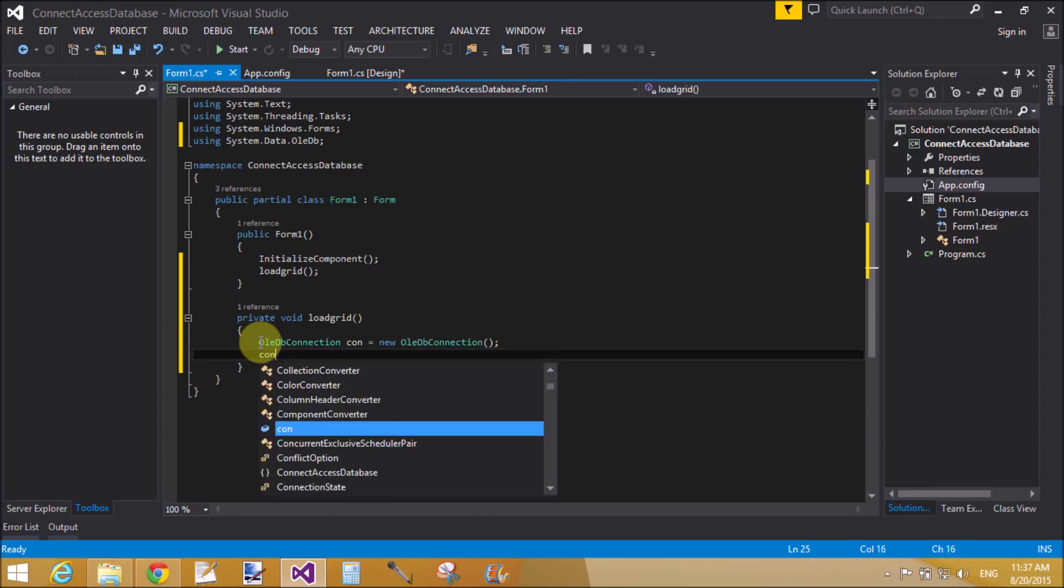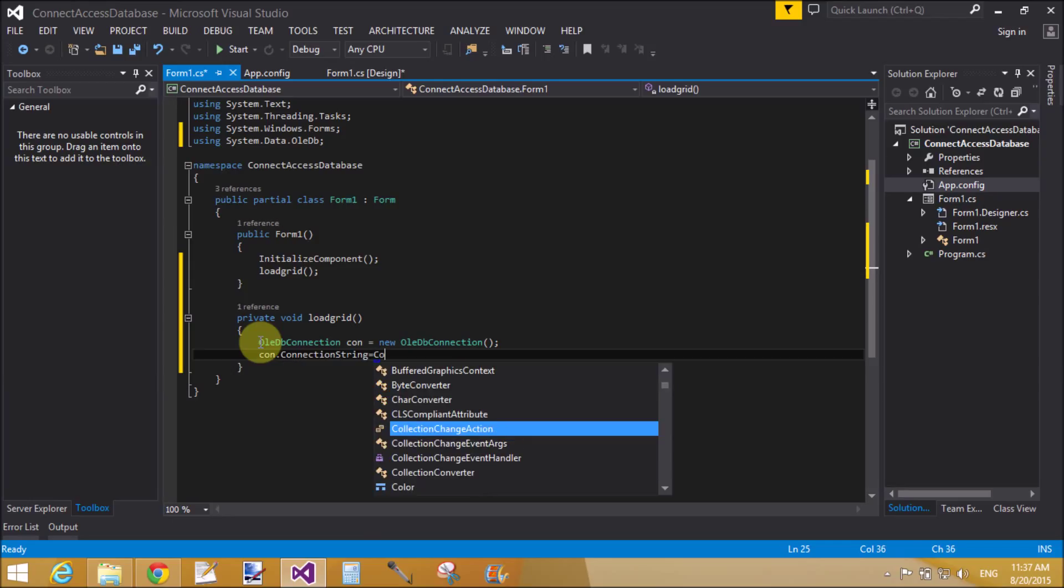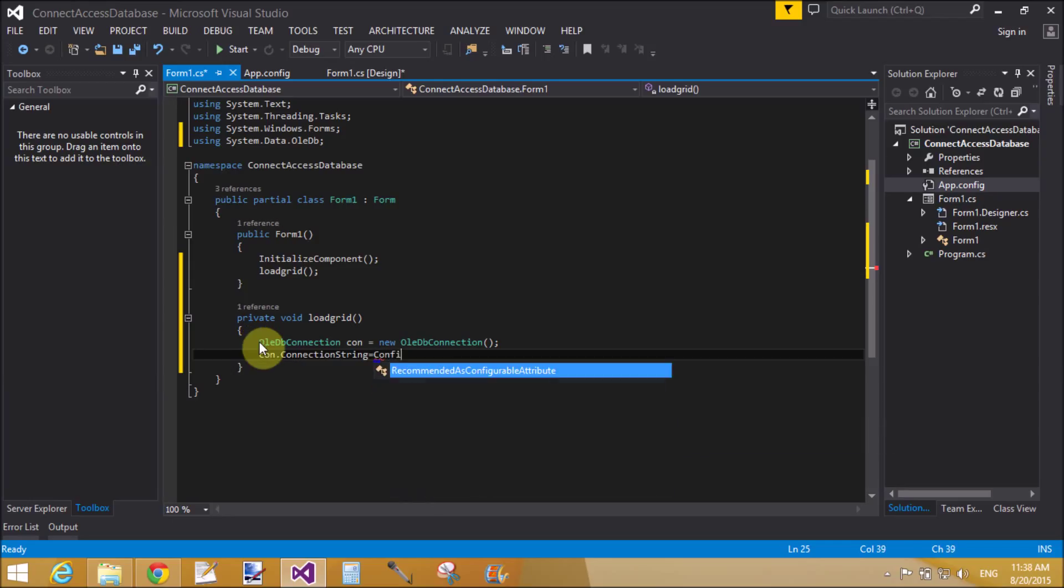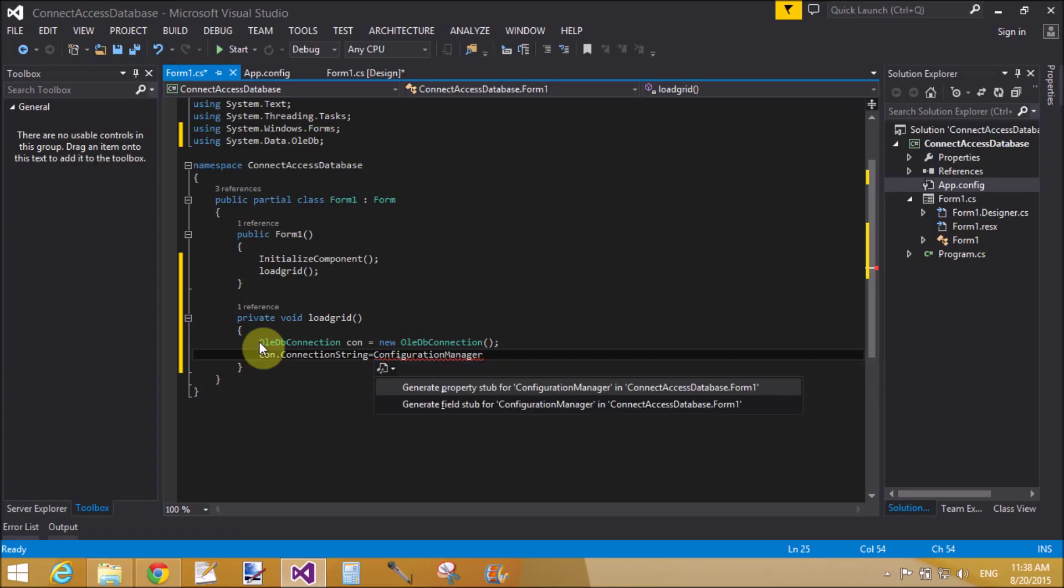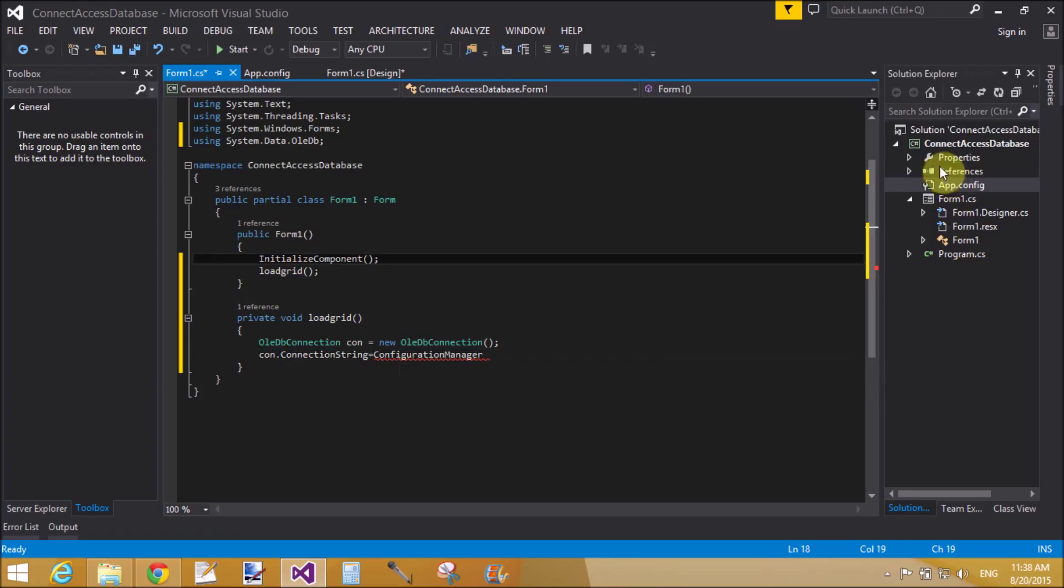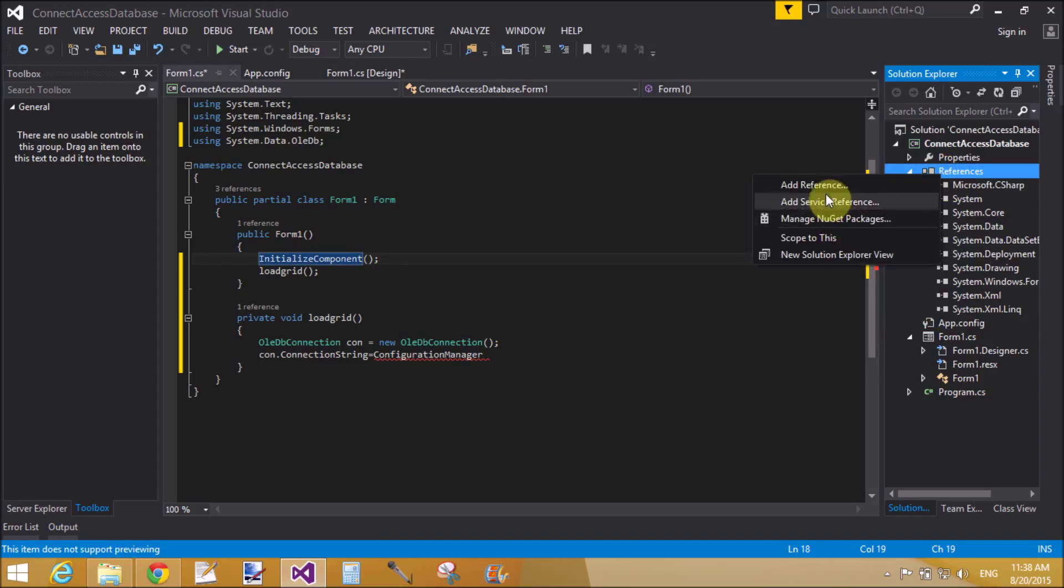Create a connection here OleDbConnection con equals to new OleDbConnection. con.ConnectionString equals to. ConfigurationManager is not there, not exist in the context, so add a reference.